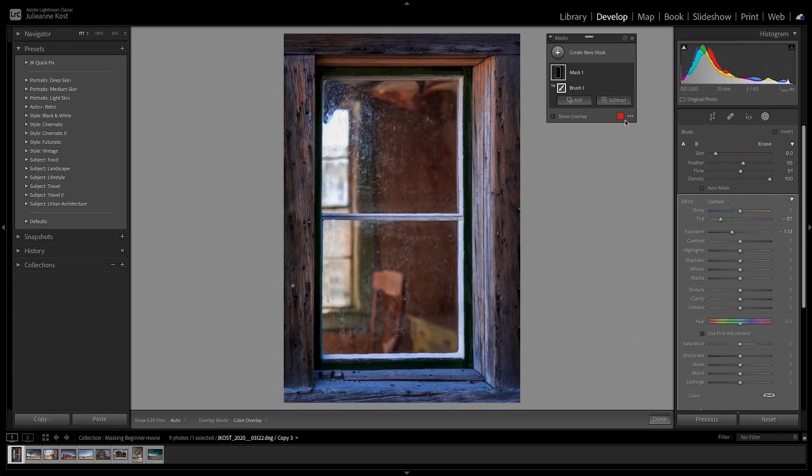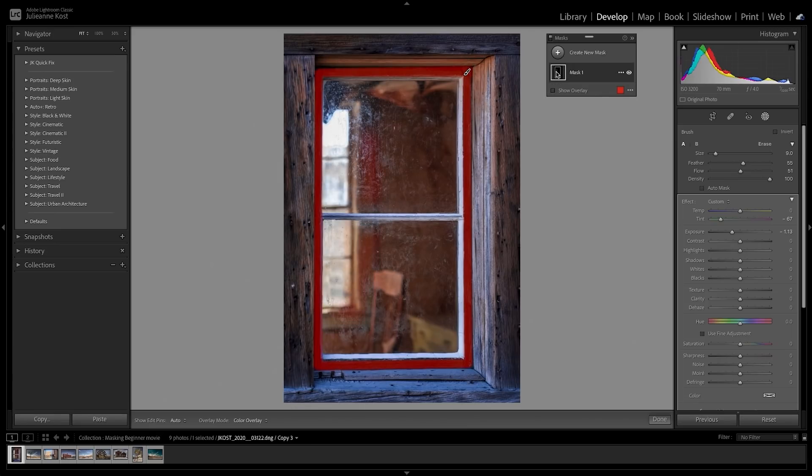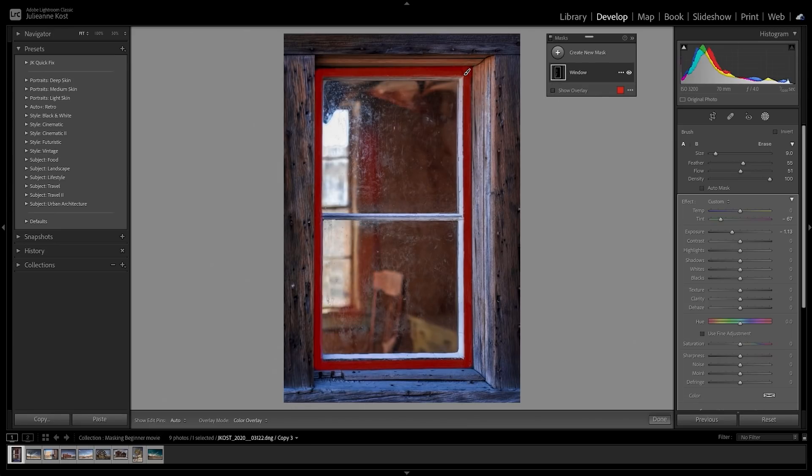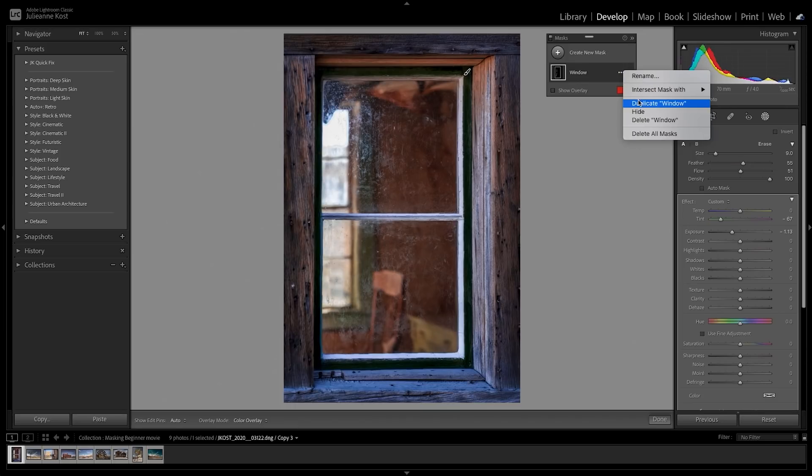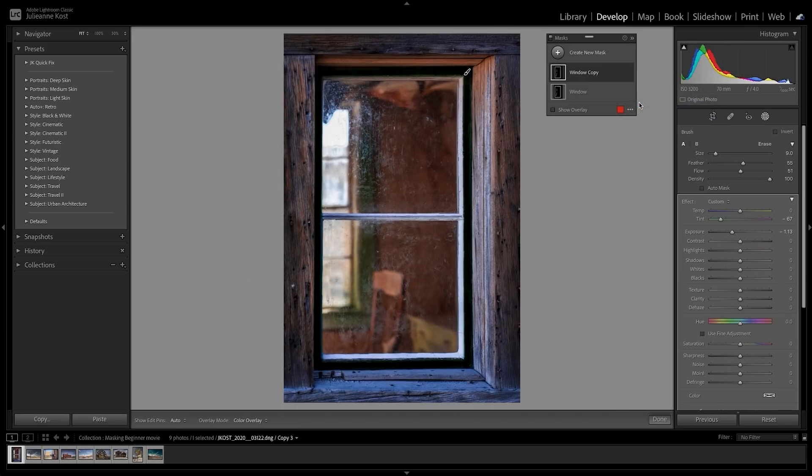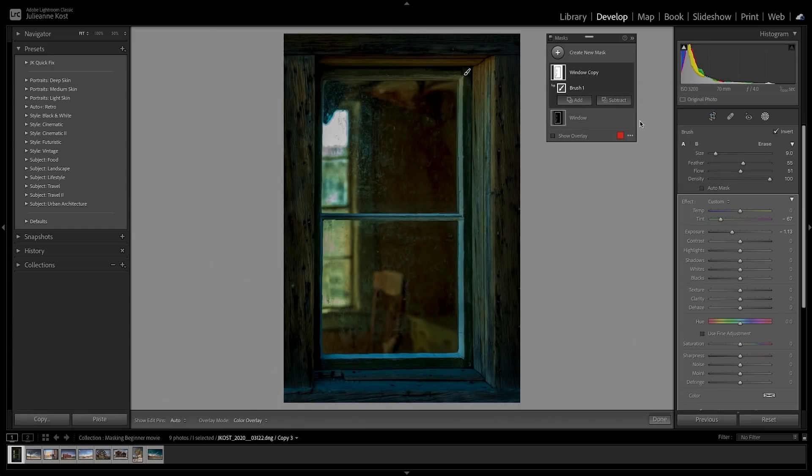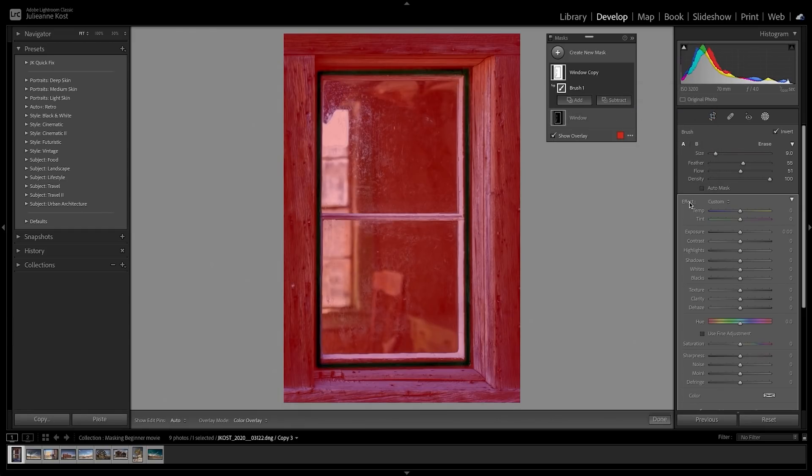We can also double click to rename a mask, making it easier to find if we want to re-edit it later. It's easy to duplicate a mask, and then use the Invert option to affect the rest of the image. I'll reset the sliders by double-clicking the effects, and then decrease the saturation.